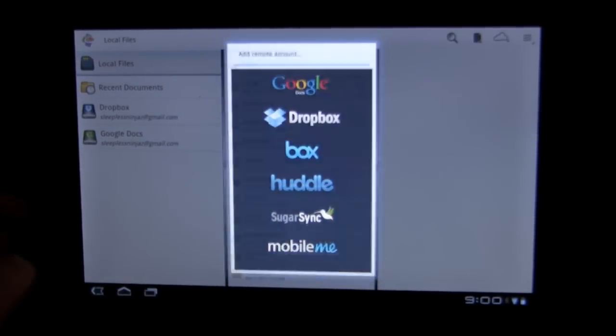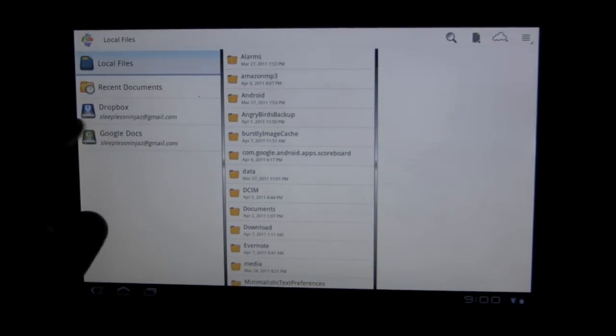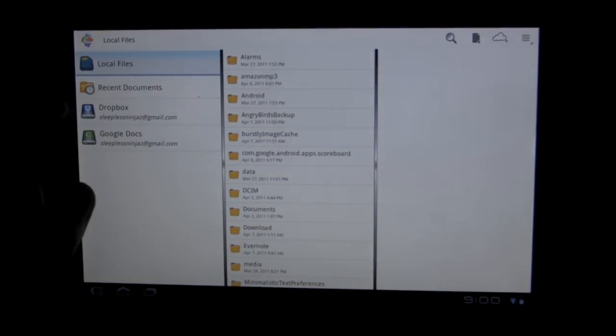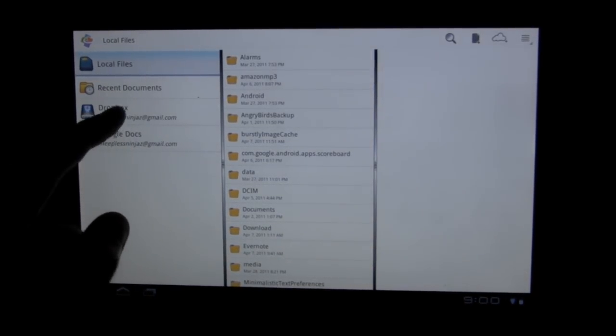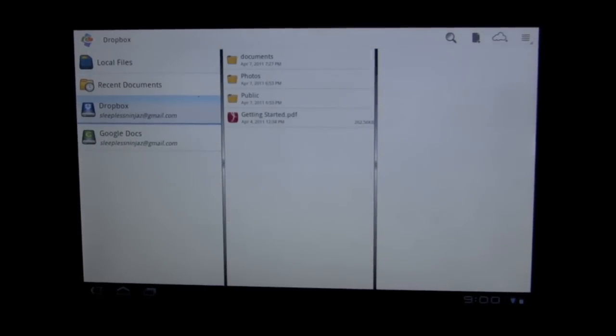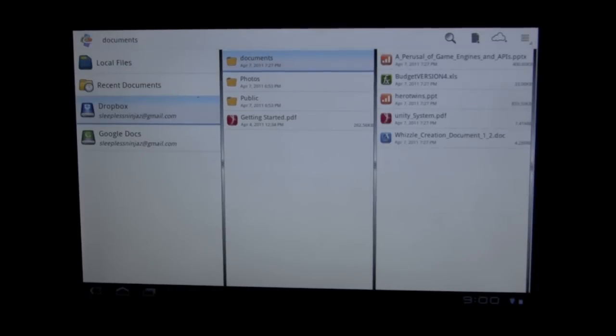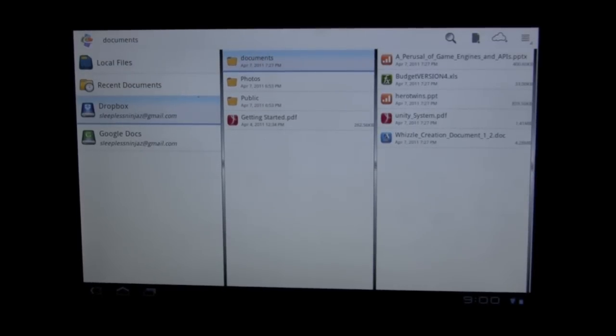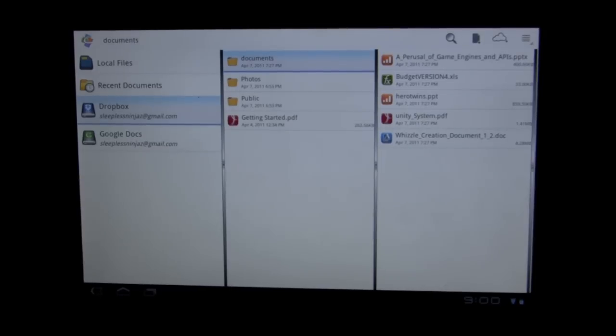It's very cool. I have my Dropbox and my Google Docs synced up with this, and let's go take a look at the Dropbox. I have a range of documents. So first we'll look at the viewing, and then we'll go into the editing.